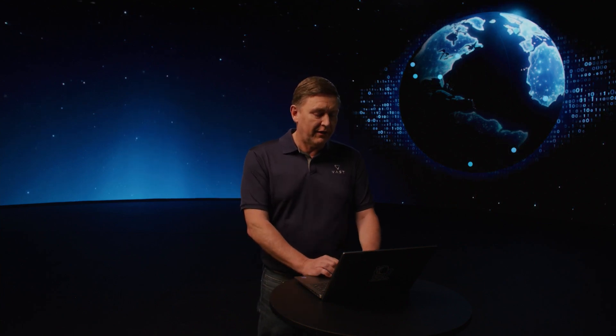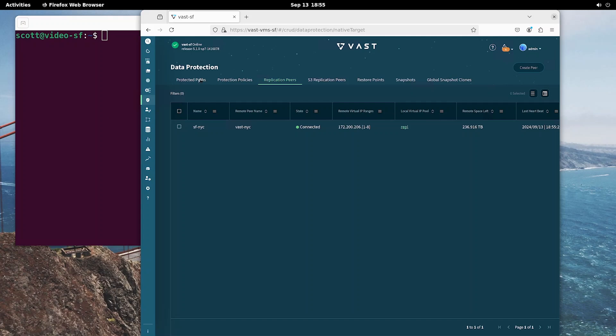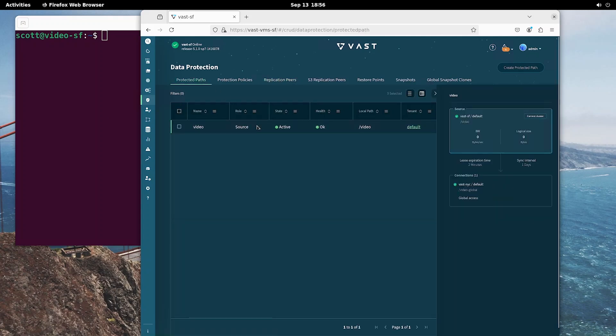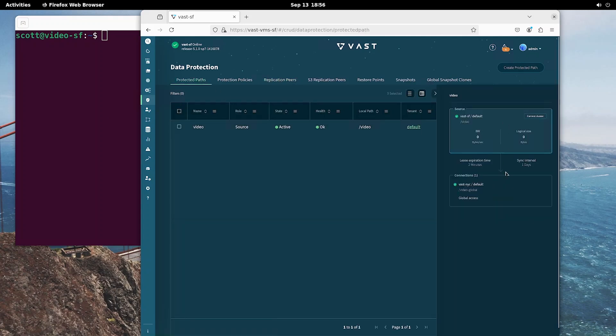So let's jump into our Vast GUI and have a look at the setup we have there. If I go into the data space configuration, we can see that I've got two Vast clusters linked and I've got a single slash video directory configured as the global namespace between the two. The data in this directory is owned by the San Francisco cluster, but is available across both of them.